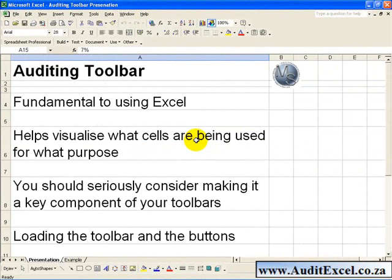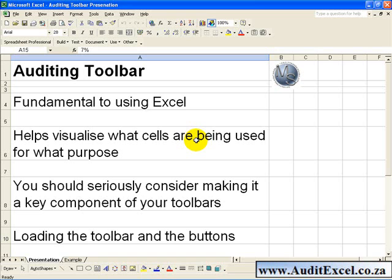The Auditing Toolbar is a fundamental part of Excel and anyone who works on spreadsheets regularly should make use of this tool. What it does is it helps you visualize what cells are being used and for what purposes.